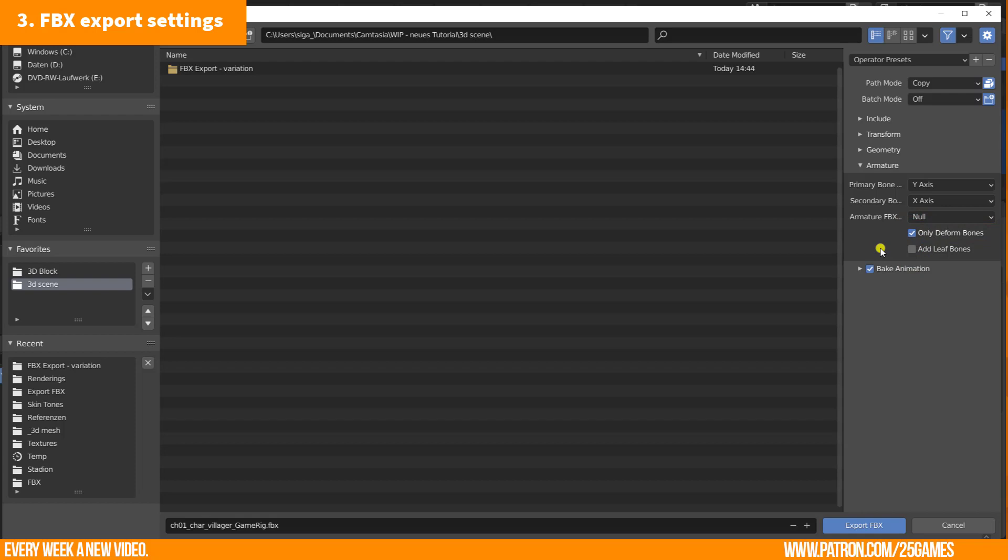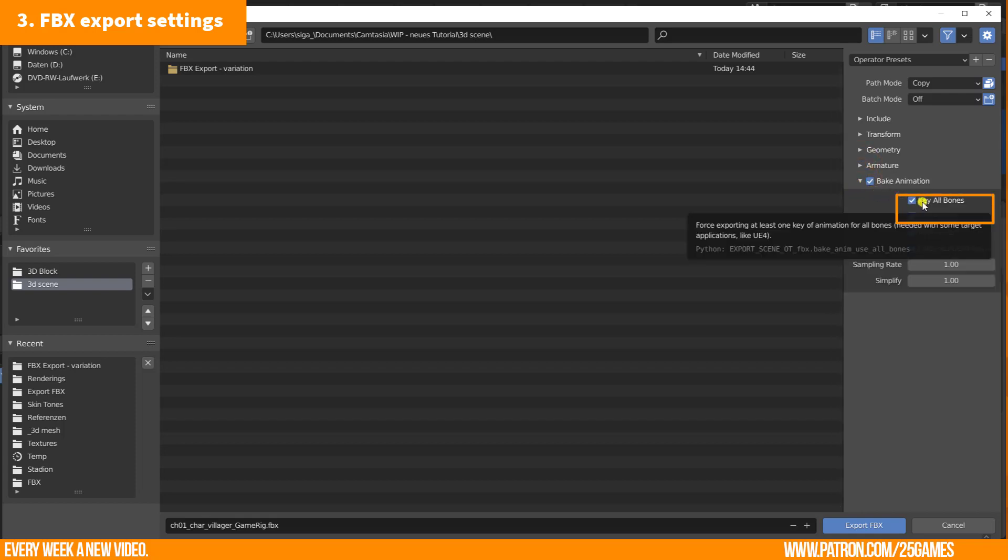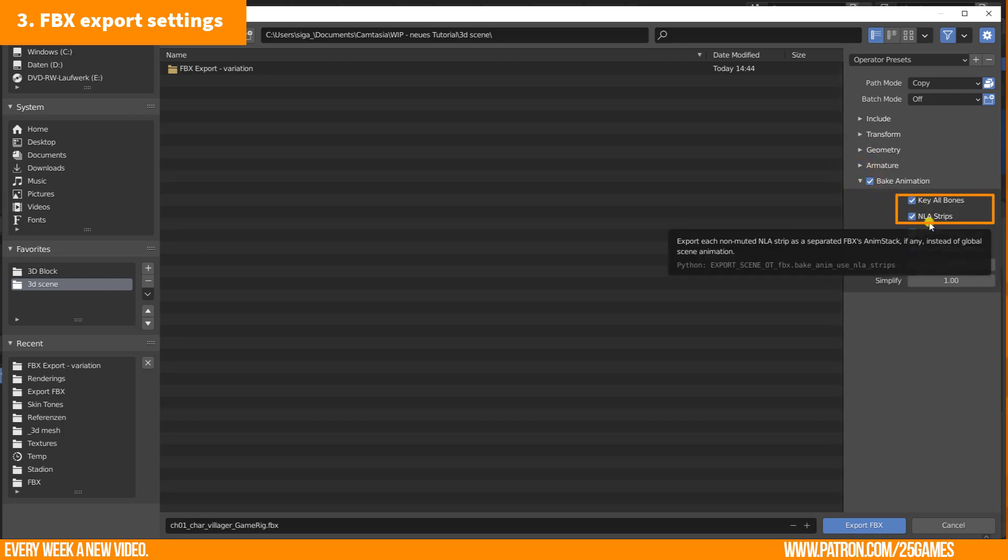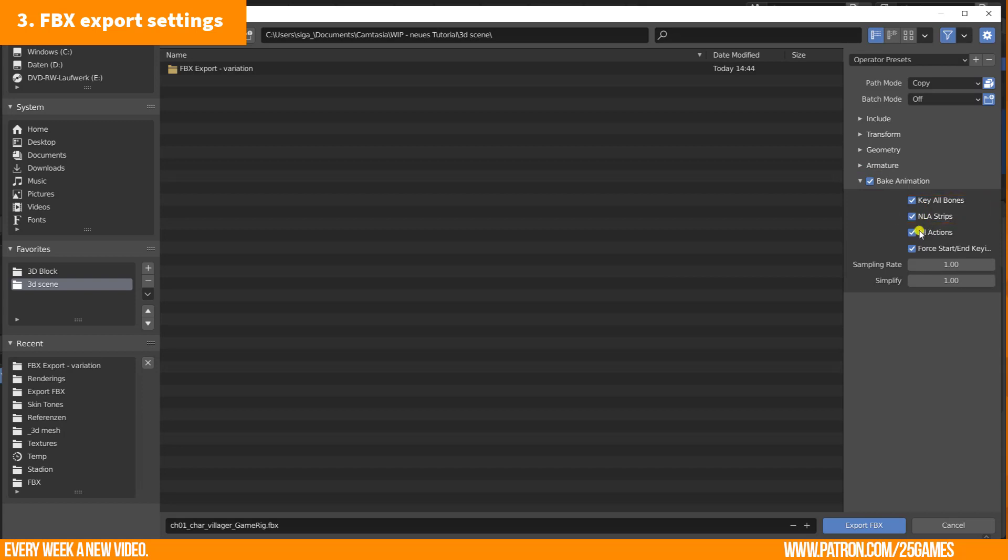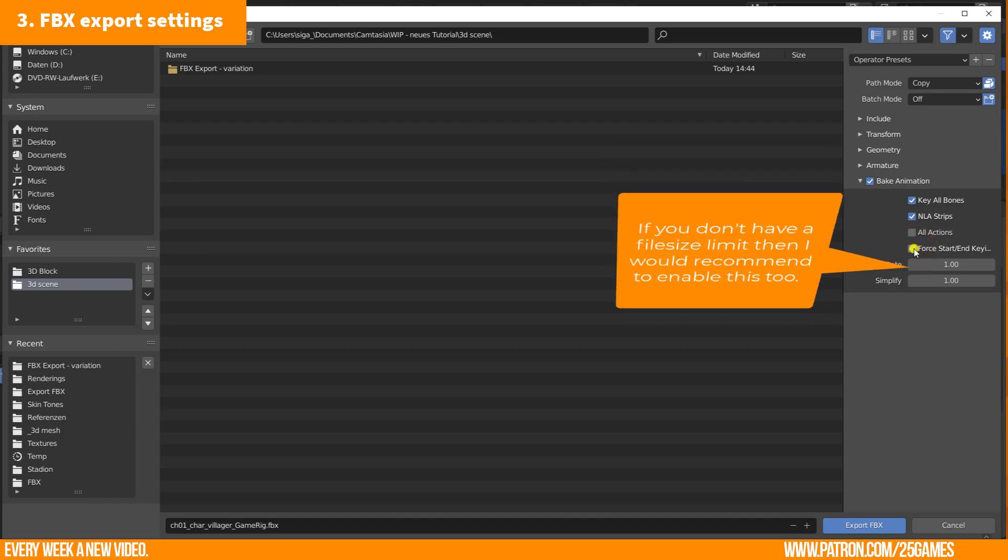I usually just enable only deform bones in the armature section and disable add leaf bones. And now the bake animation section. Key all bones and NLA strips need to be enabled. All actions is disabled. I don't see any advantage to enable force start and keying. Enabling this will definitely change your file size, but I think this is the same action that I did before polishing the actions.